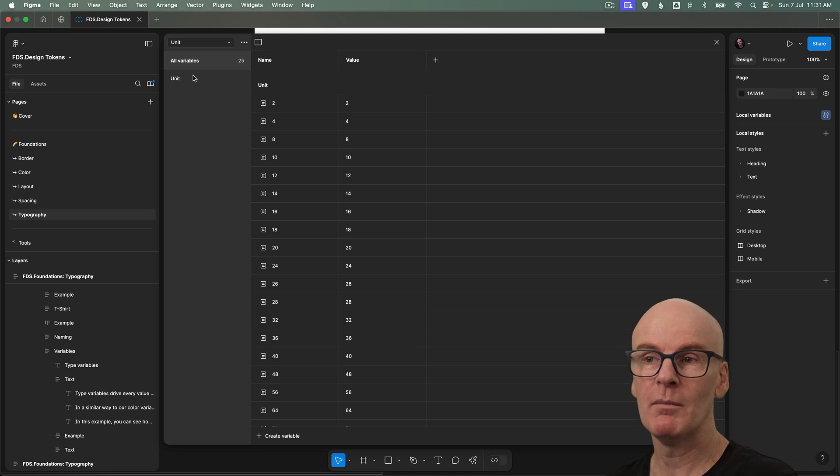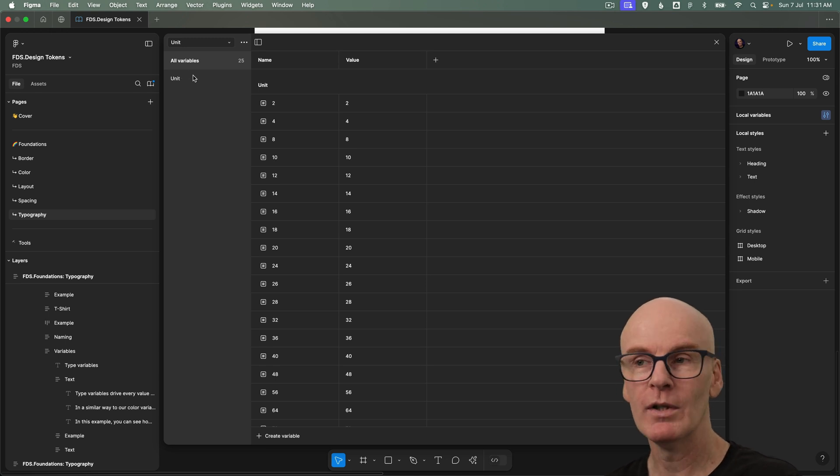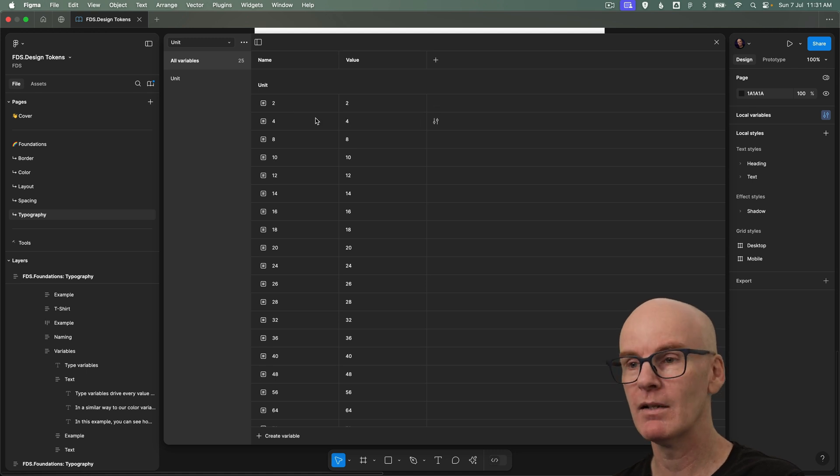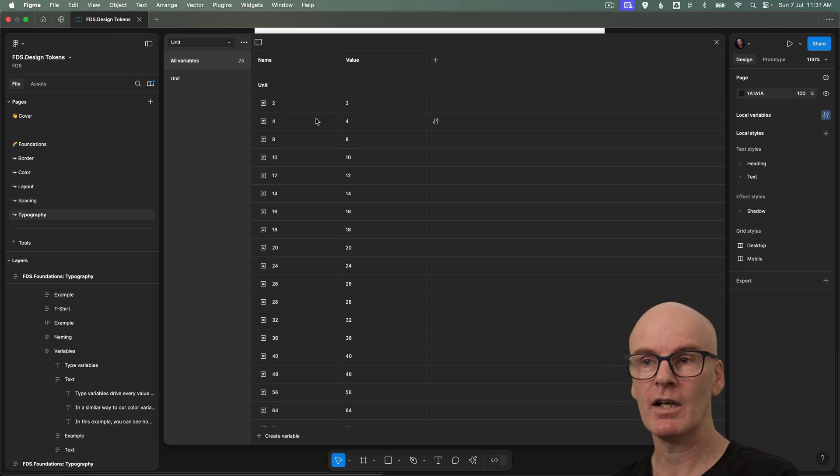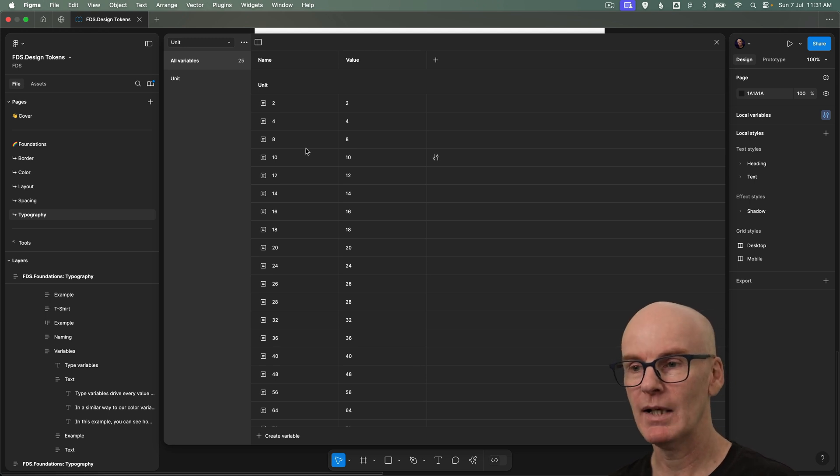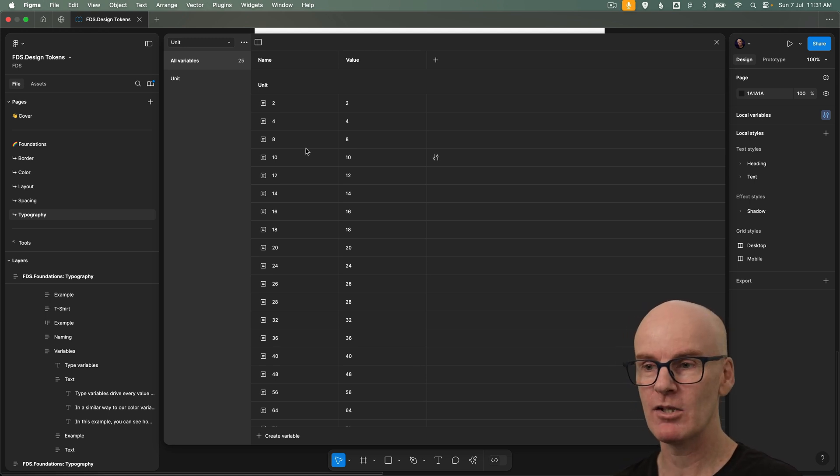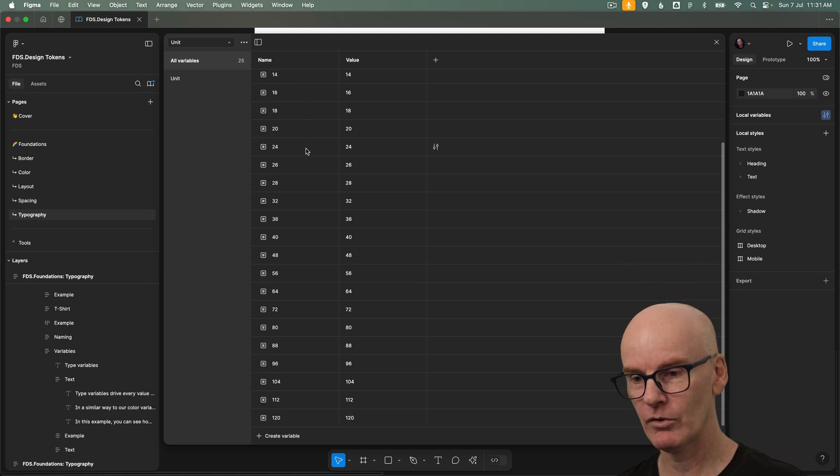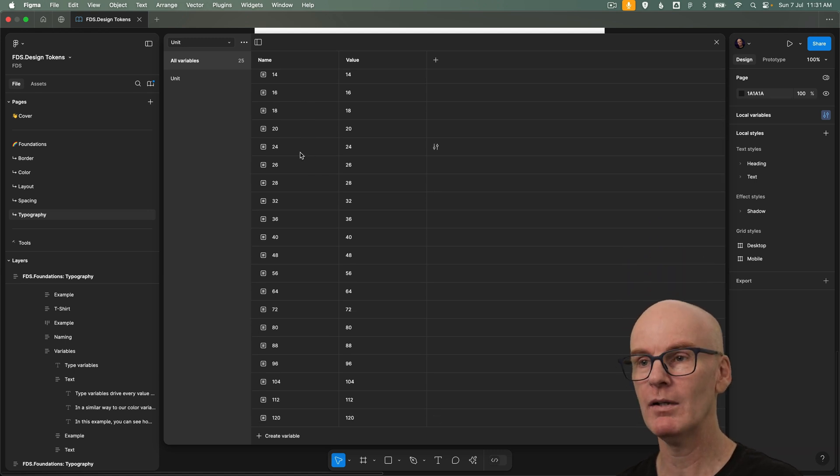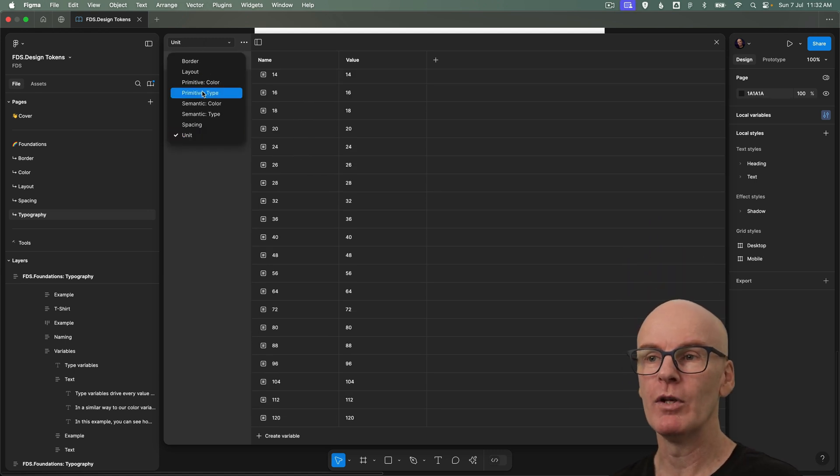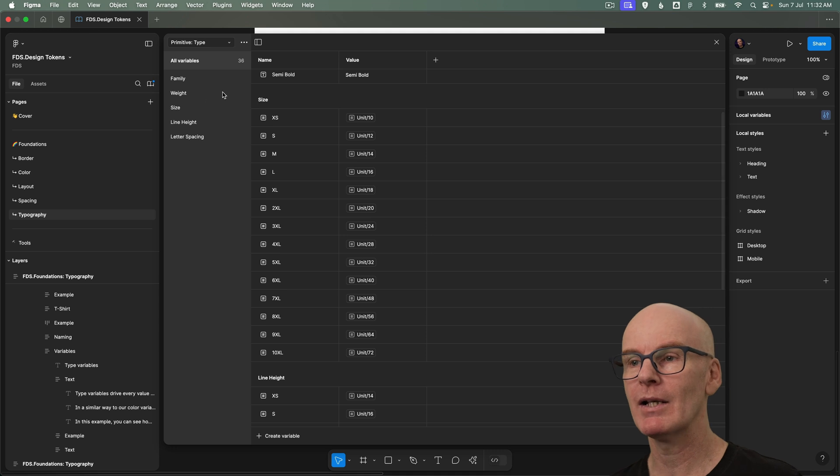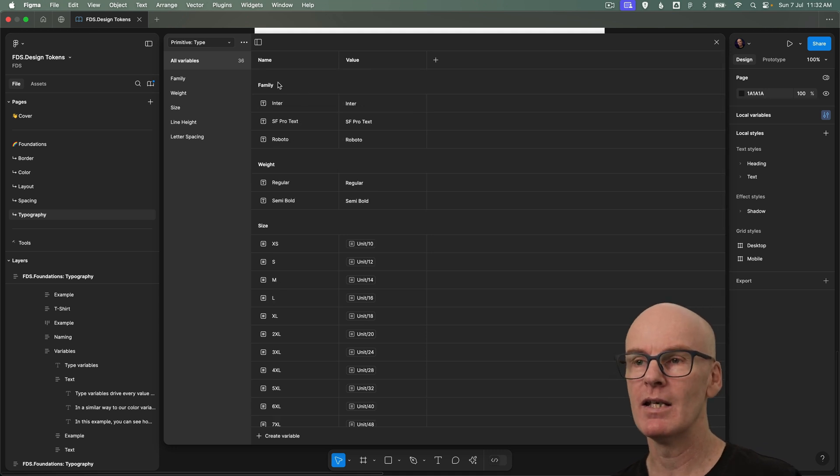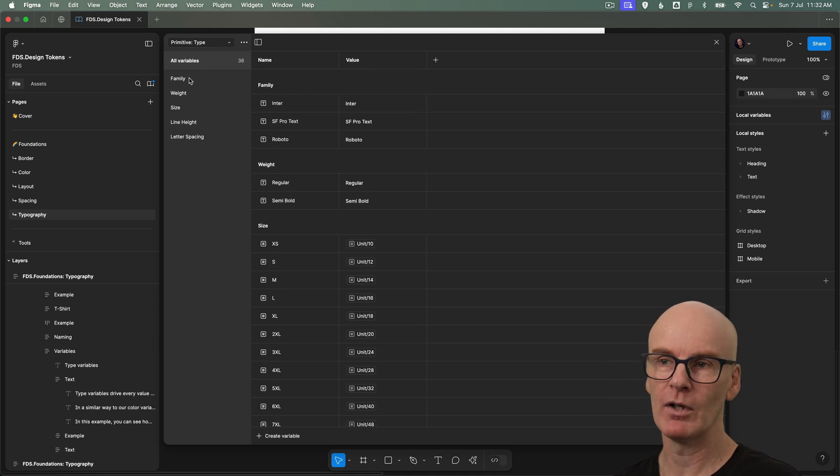Okay in this one I'm also introducing a global unit variable set so you can see that two two four four you get the idea here. These are just values that are going to drive anything that has a size value and in type variables that can be size and letter spacing. So that goes all the way down to 120. And if we jump back up to the primitive type collection we can see the different sets we've got here.